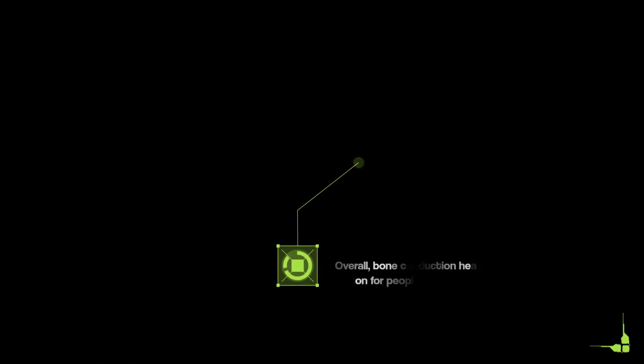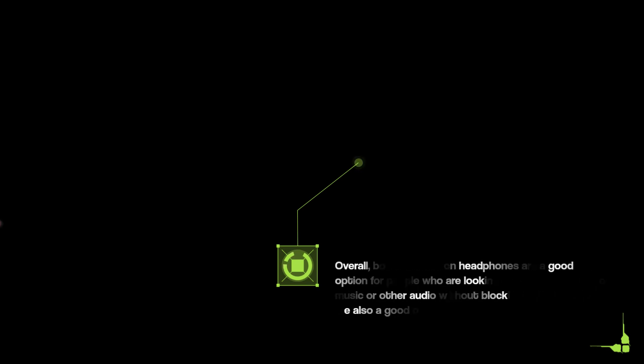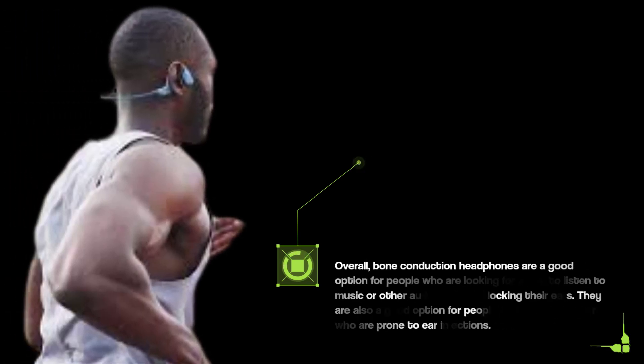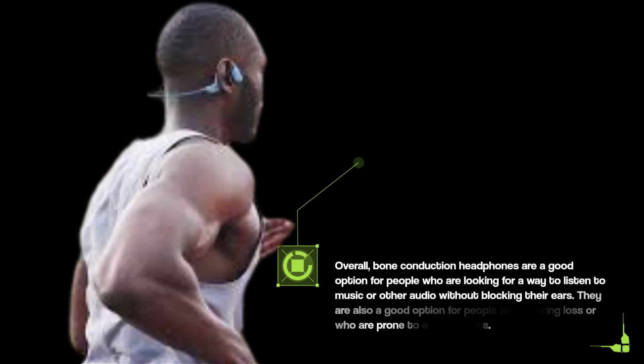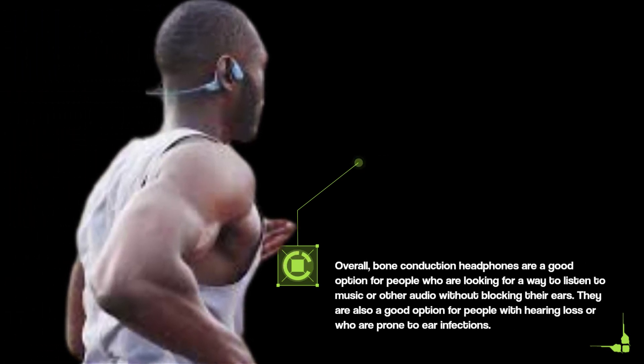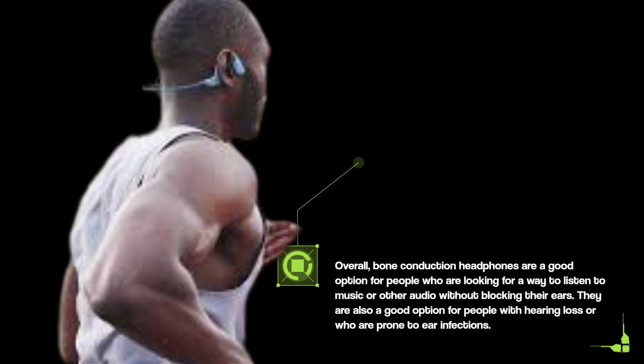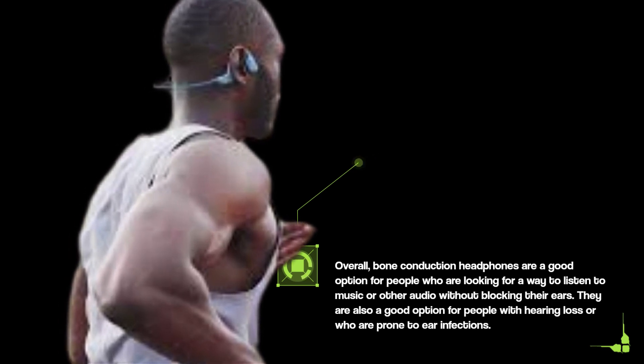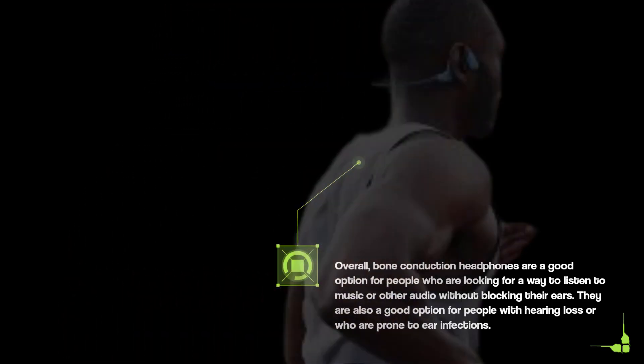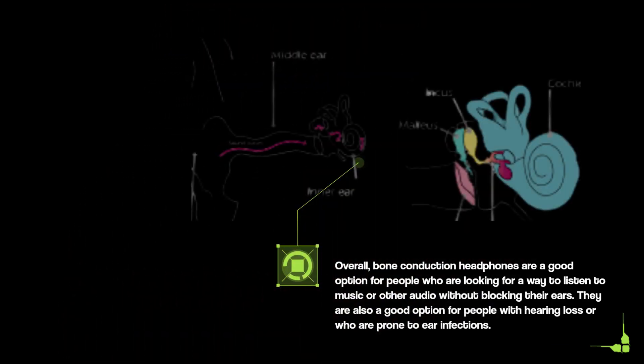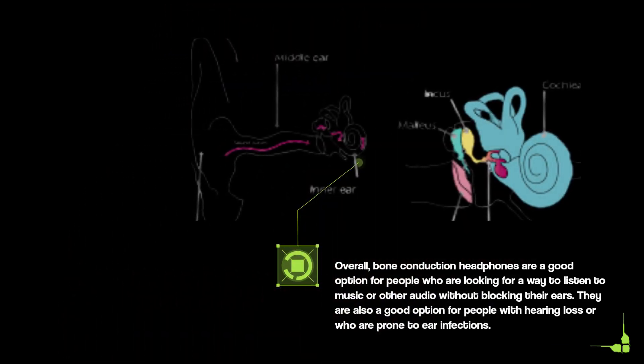Overall, bone conduction headphones are a good option for people who are looking for a way to listen to music or other audio without blocking their ears. They are also a good option for people with hearing loss or who are prone to ear infections.